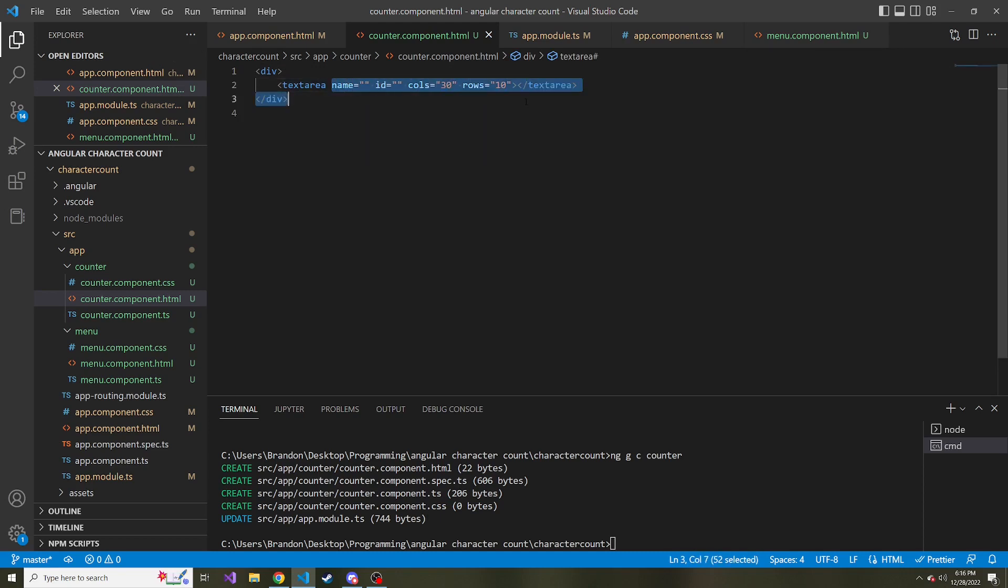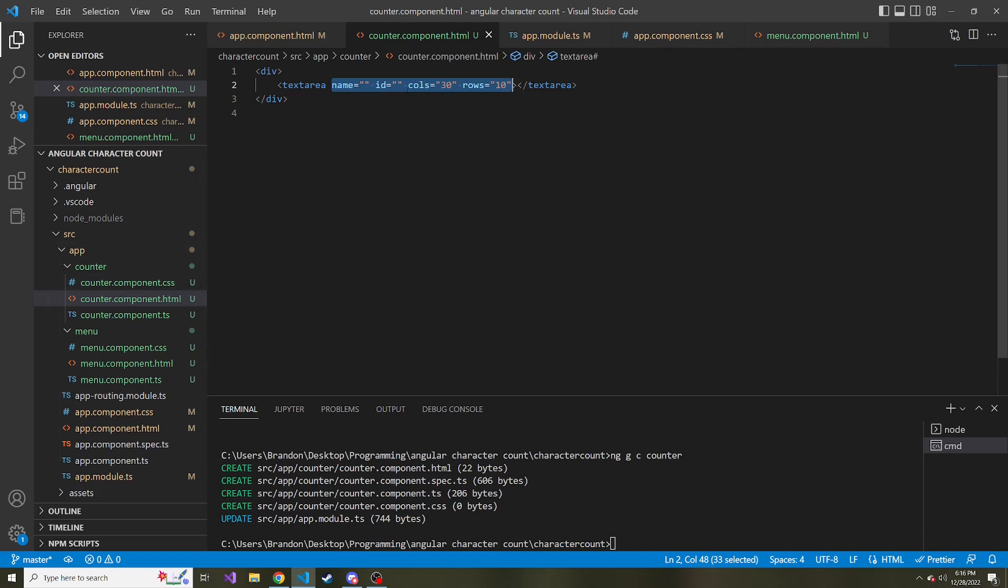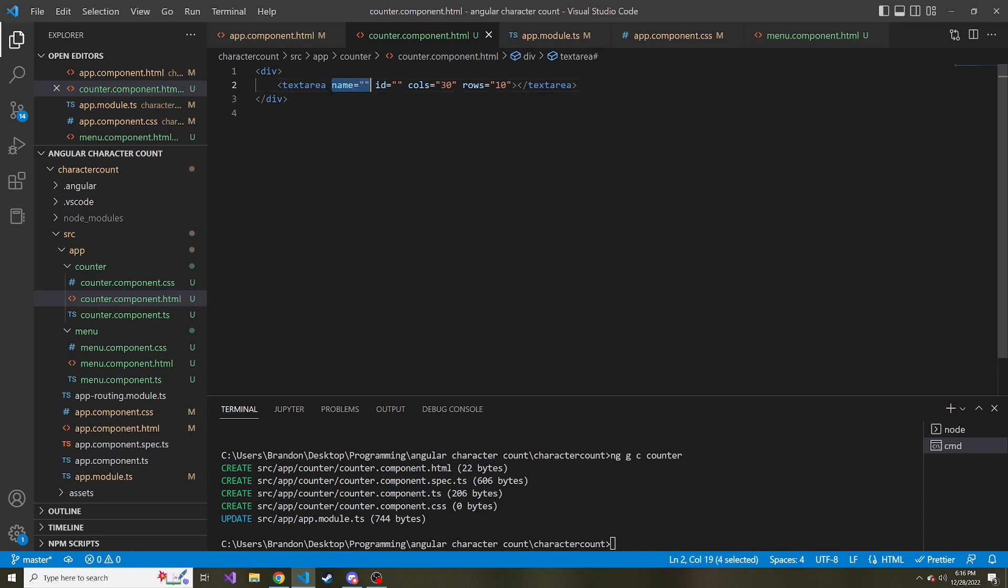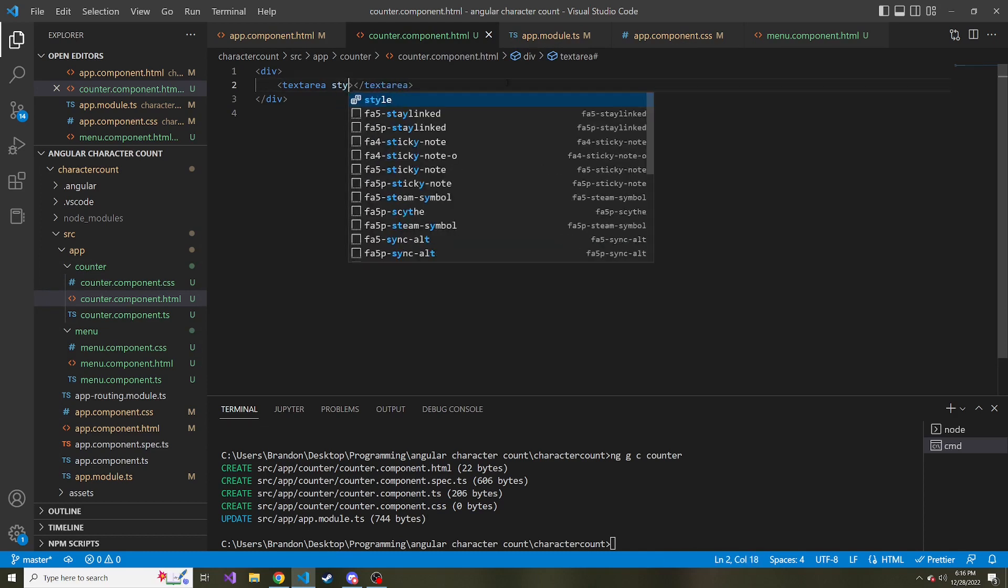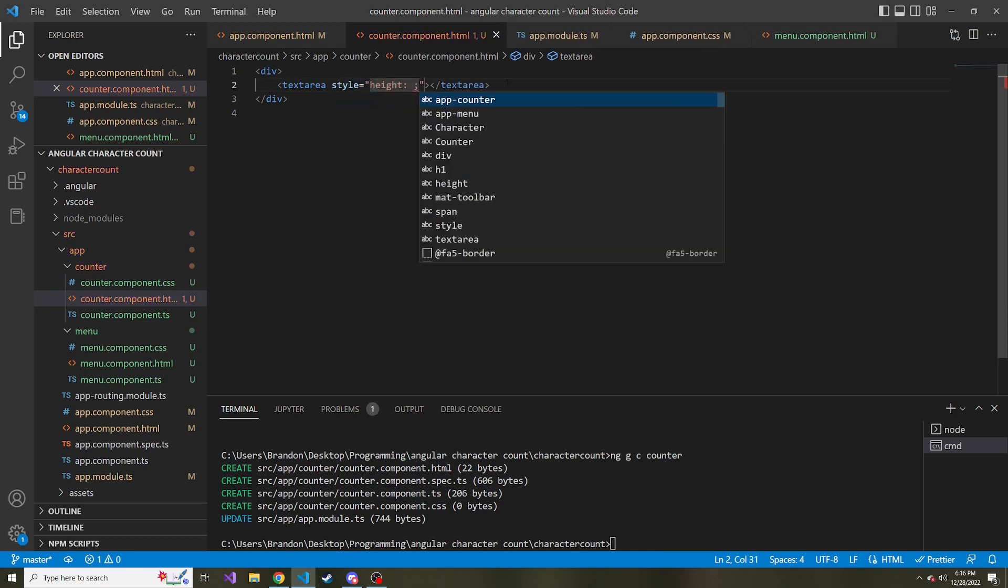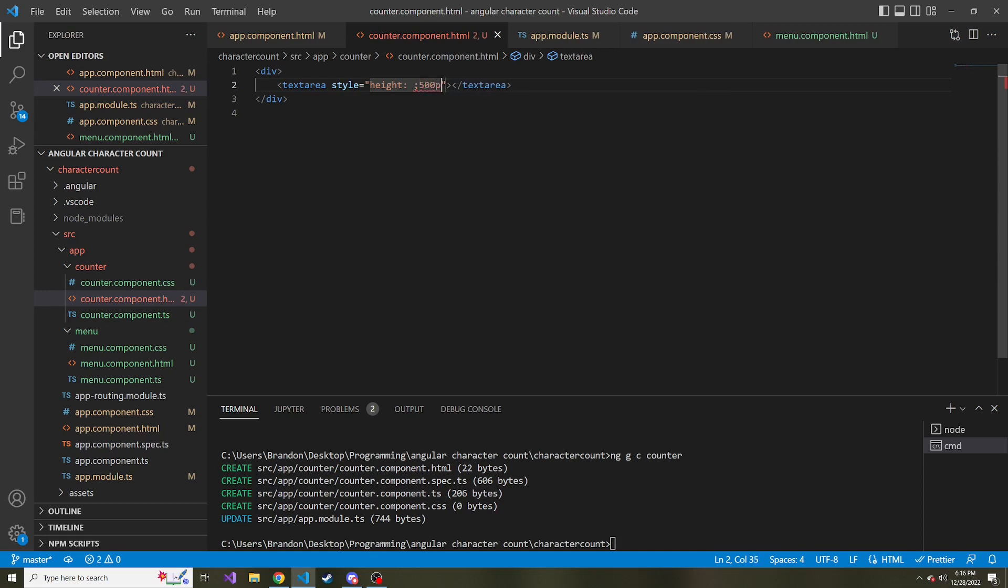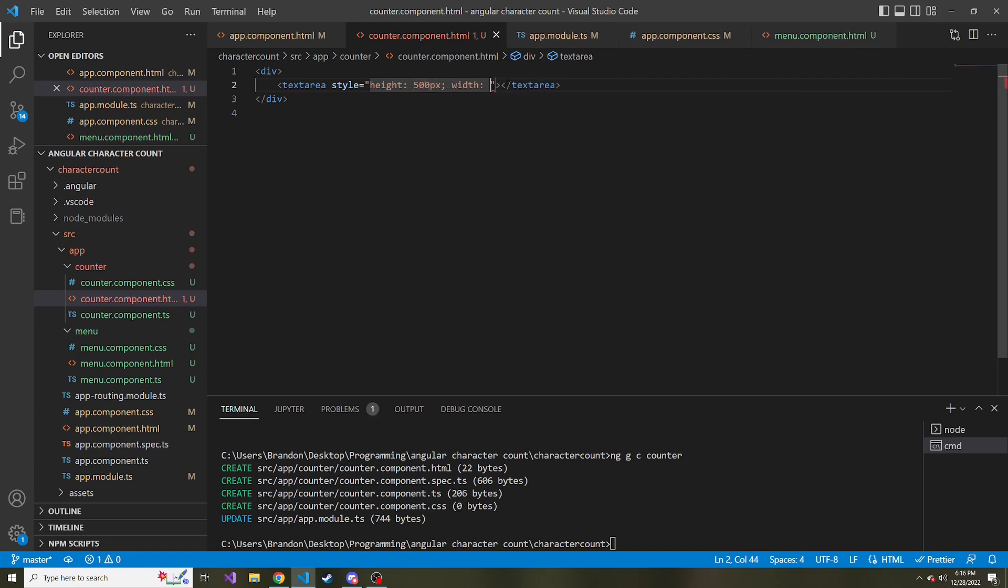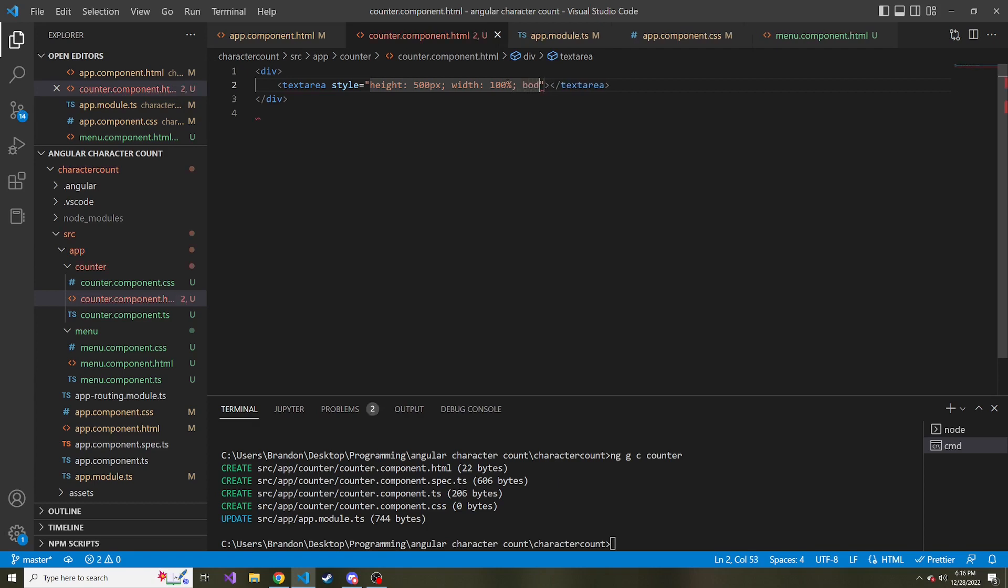And here I'm just going to, for speed's sake, you can do this in the counter's CSS. You can give this some kind of class or ID and then style it in the CSS file. But just for our sake, I'm going to do inline styling. So style, we're going to give it a height of 500 pixels. And you can play around with these numbers if you're following along with whatever you think looks best. The width I'm making 100%, and I'm going to give it some kind of border. So border, if I can spell it right, border.